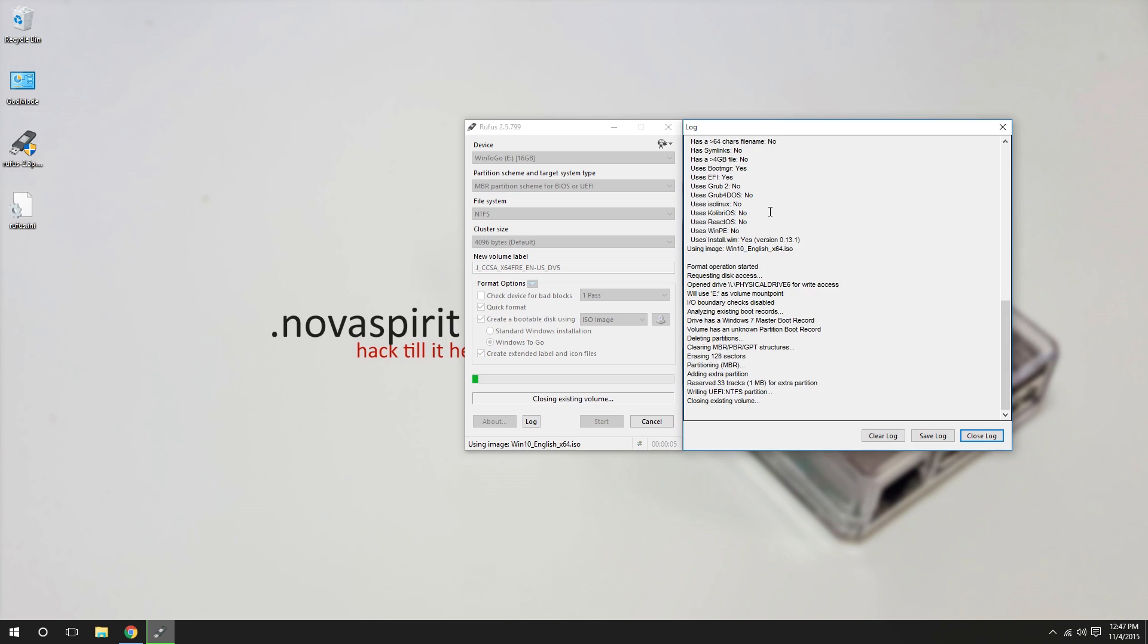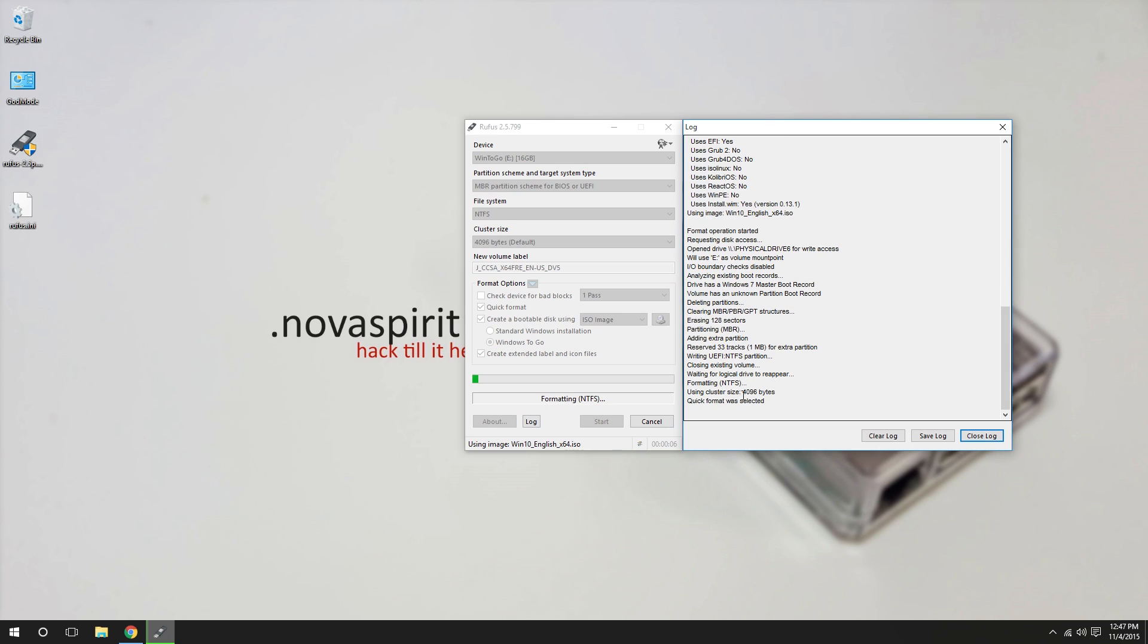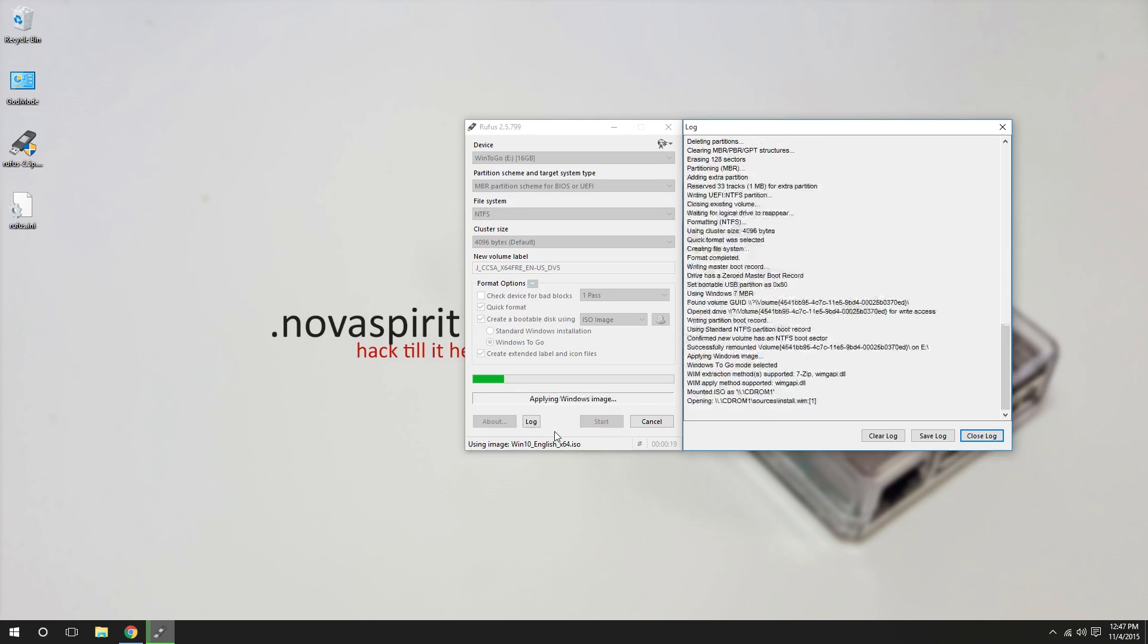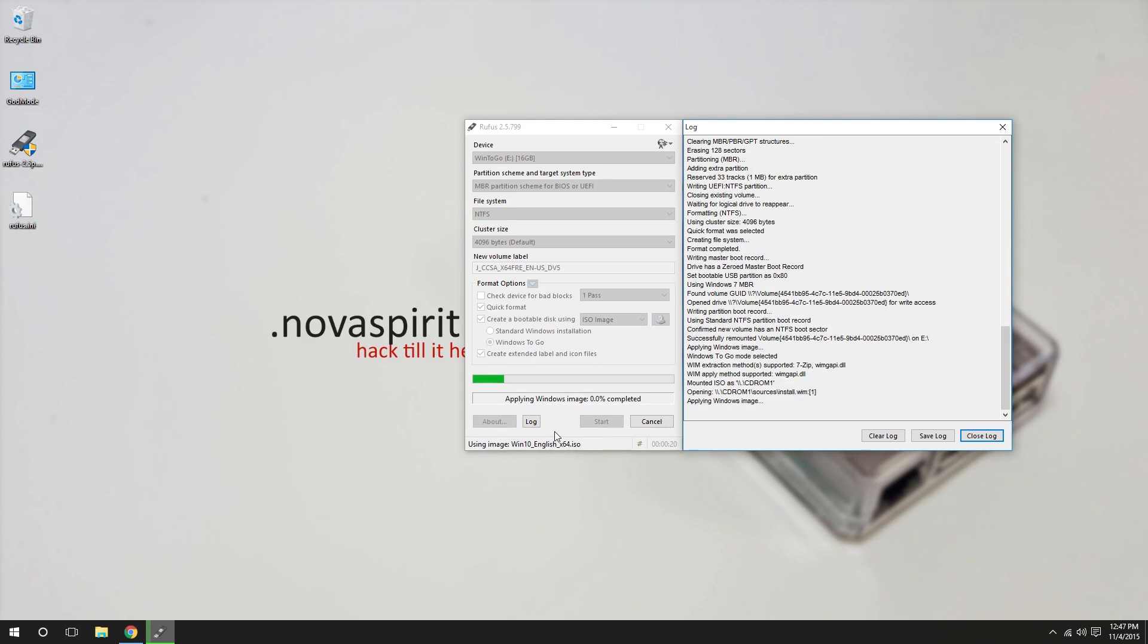And if you wanna see what's going on, you can just hit log right over here and it'll track down everything. Now this process will actually take a while. If you're using a USB 2.0 thumb drive and it's not that fast, it will take a while. I ended up installing this into a USB hard drive. And I'm gonna close this out and show you right now.